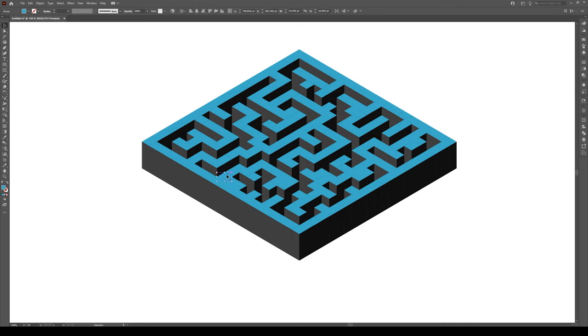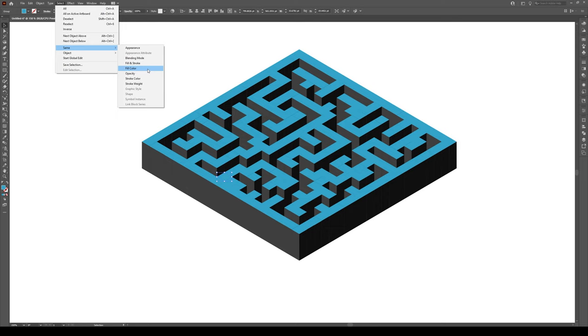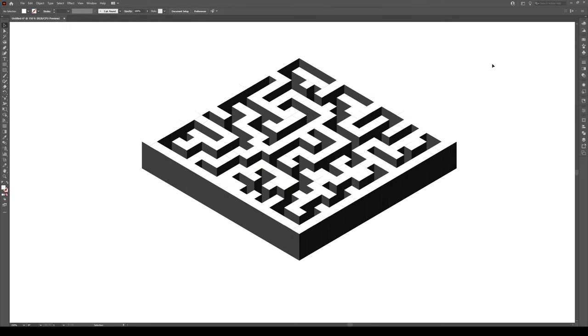And last thing we're going to do, we're going to select this right here, we're going to go to Select, Same, Fill Color, and we're going to change that to a white. So it matches with the background.